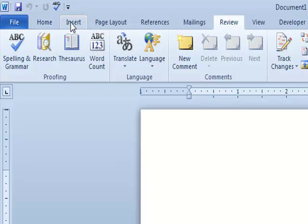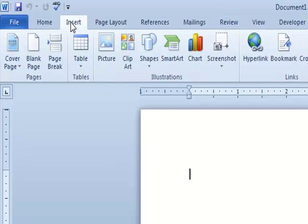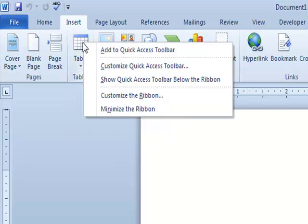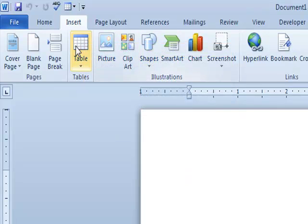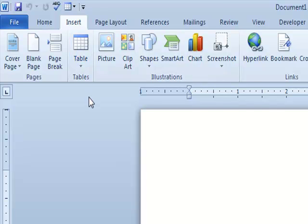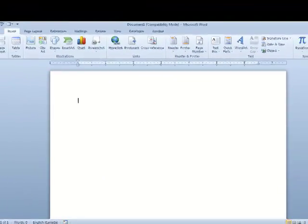Another example: I'm working in Microsoft Word and I want to insert a table. I click on the Insert tab, and I want to put a copy of the table button on the Quick Access Toolbar. So all I do is right-click on it, and the top choice says Add to Quick Access Toolbar. I'll left-click on that. It works in Microsoft Word and in all the different 2010 applications.